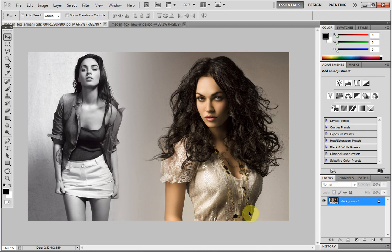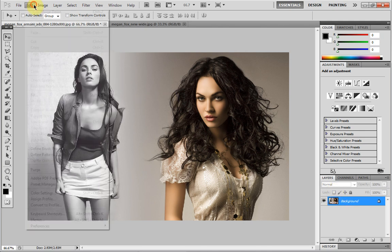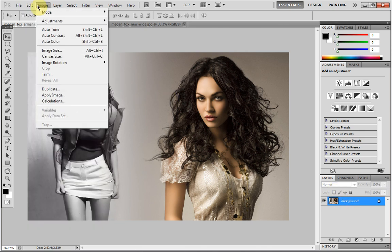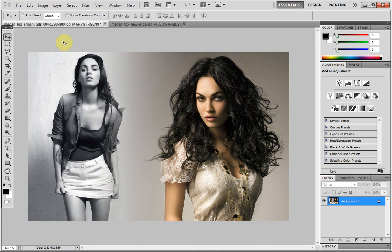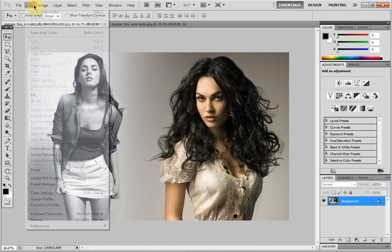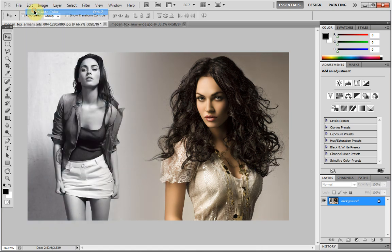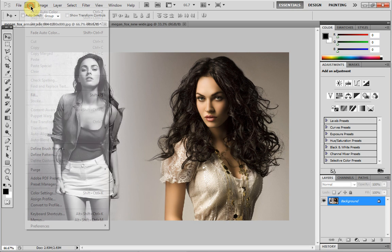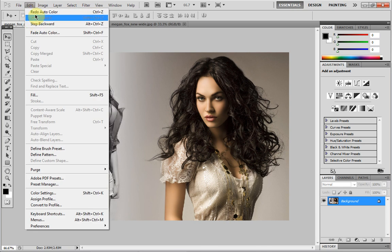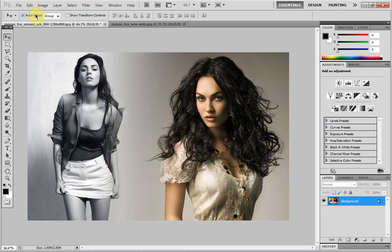Another good thing about doing that is if you go to Image, you can go Auto Color and it colors it a bit better. Not sure whether I like that or not — yeah, I prefer it like that.